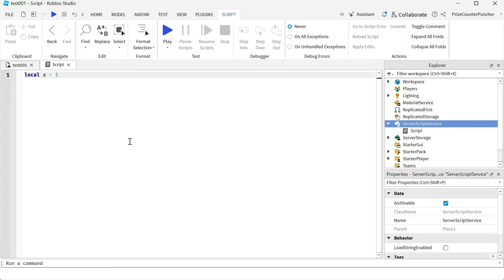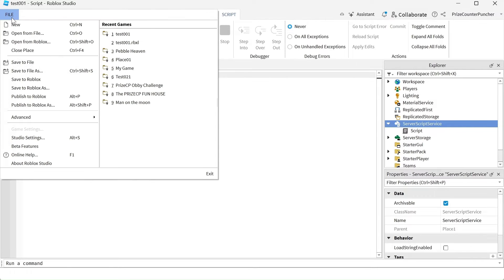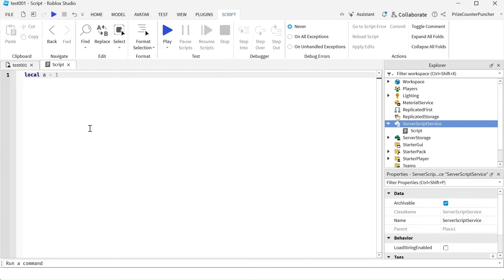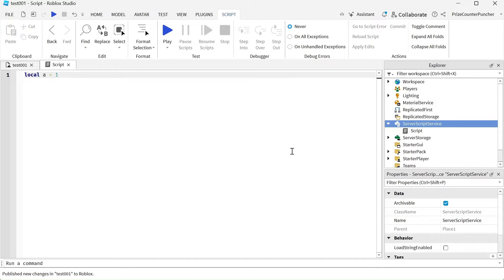Now to save the script, all you have to do is go to file and publish your game to Roblox. When you come back in later, your script will appear at the same exact location where you have created it.